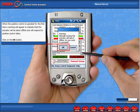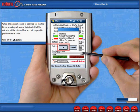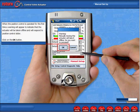When the position control is operated for the first time, a warning will appear to indicate that the actuator will be taken offline and will respond to position control slider. Click on the OK button.